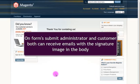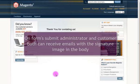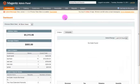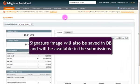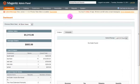On form submit, both admin and user will receive a mail with signature. Signature image will also be saved in database and will be available in the submissions.